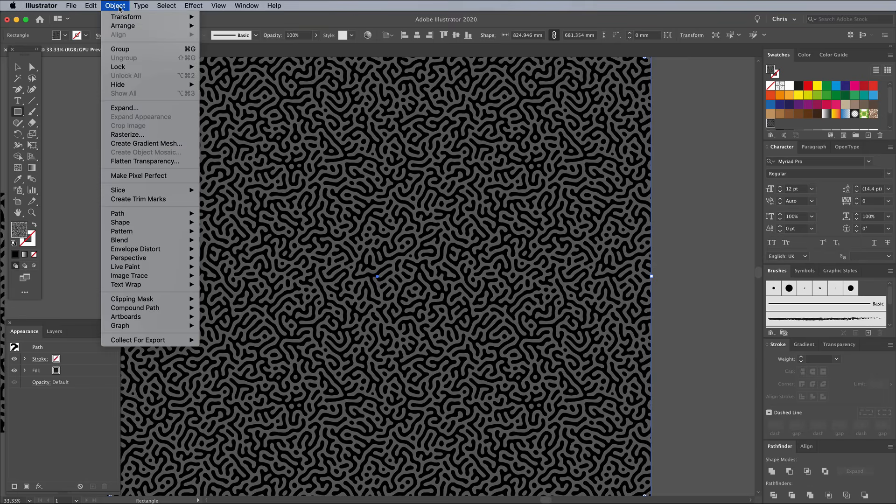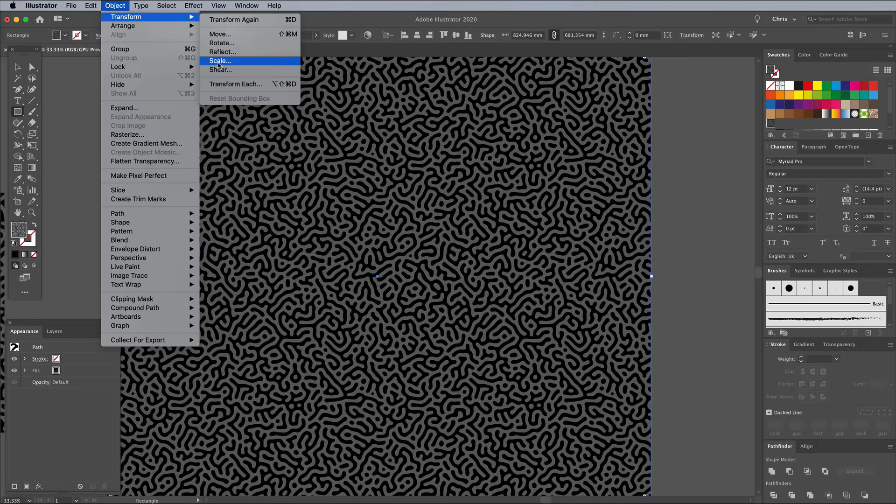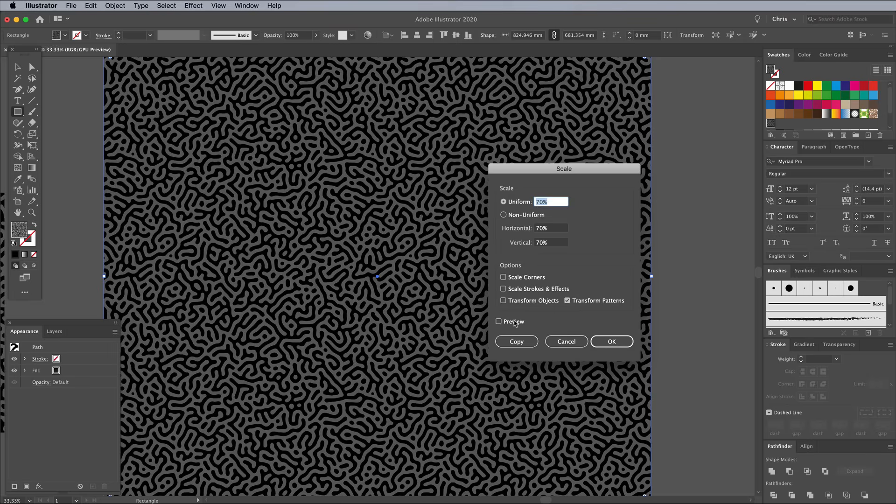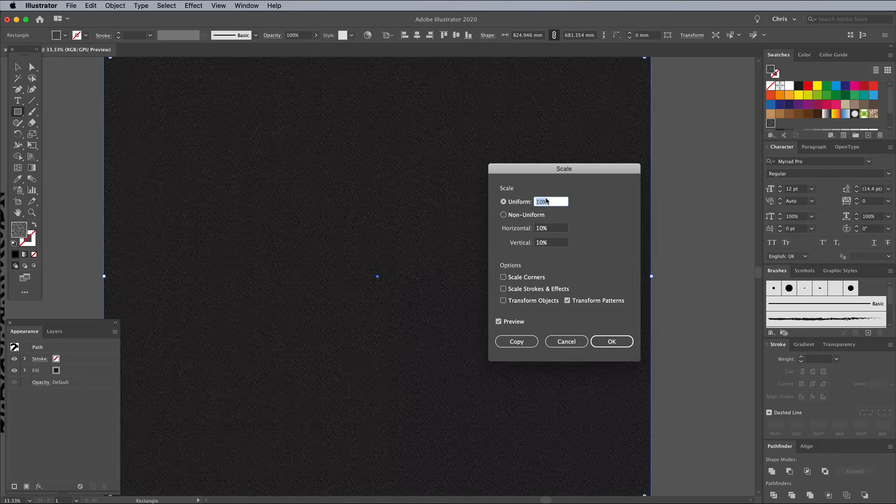Vector patterns can be resized without any loss of quality. Go to Object Transform Scale, then check Transform Patterns and uncheck Transform Objects. Adjusting the scale will then only affect the size of the pattern.